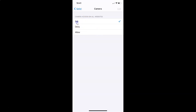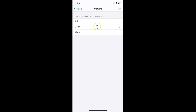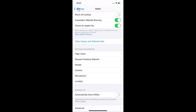Currently I have Ask selected — you can see the checkmark next to Ask. You have to select Deny, so tap on that option. You can see it's now selected with a checkmark next to Deny. Go back, and it's now done.